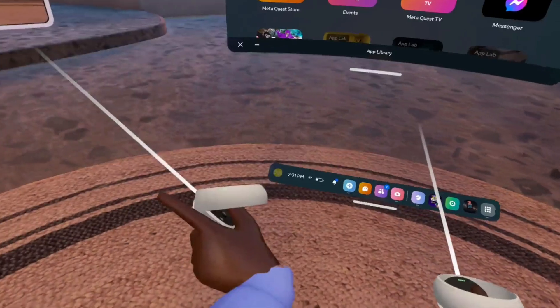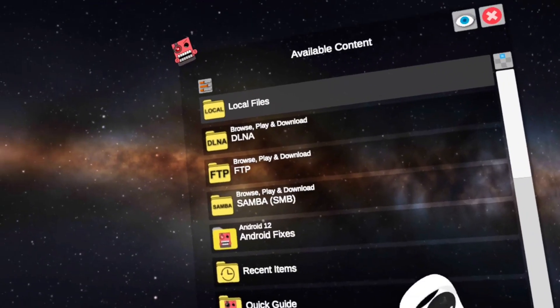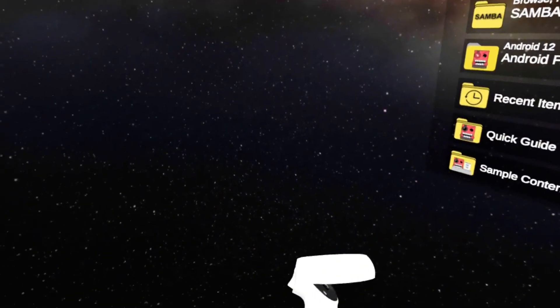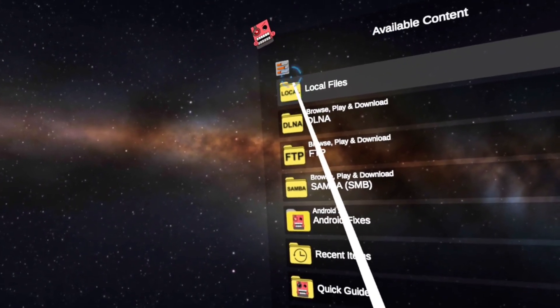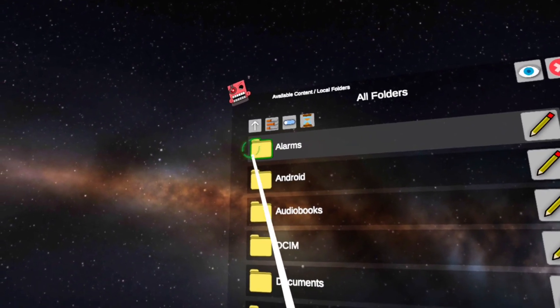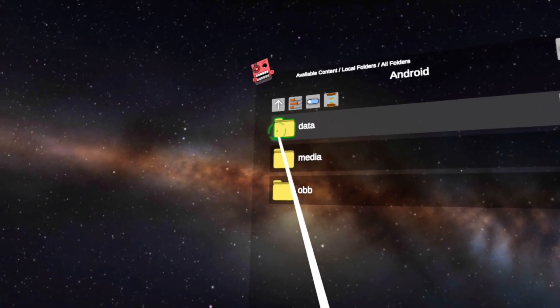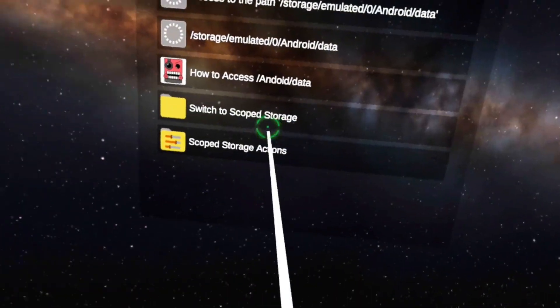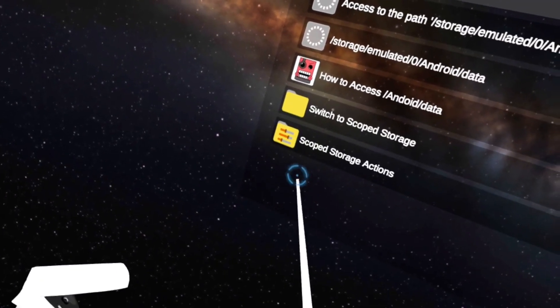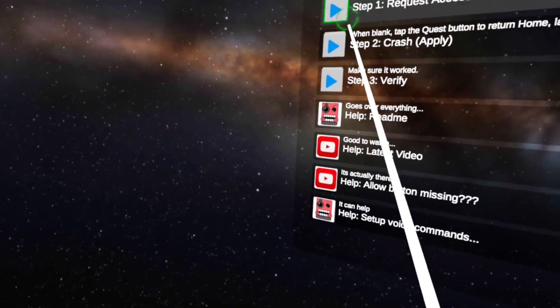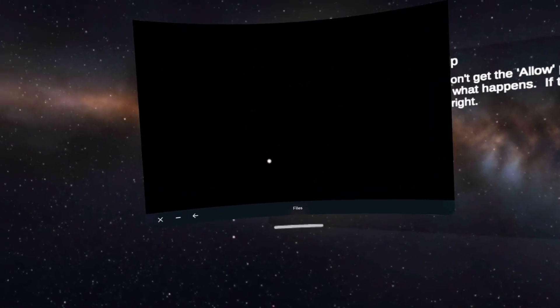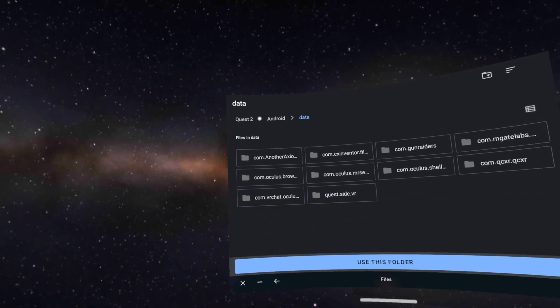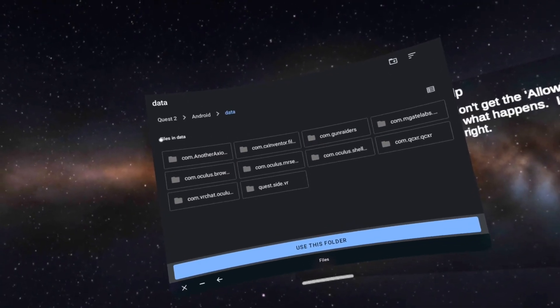Alright, it's time for step three. Now that you've installed CX File Explorer, go ahead and open Mobile VR Station. Once you get into Mobile VR Station, click Local Files, then All Folders, then go into Android, then click Data. Click Scoped Storage Actions — not Switch to Scoped Storage. Then this menu should pop up. Press Step 1, then another window is going to come up that says Quest 2 — press that.